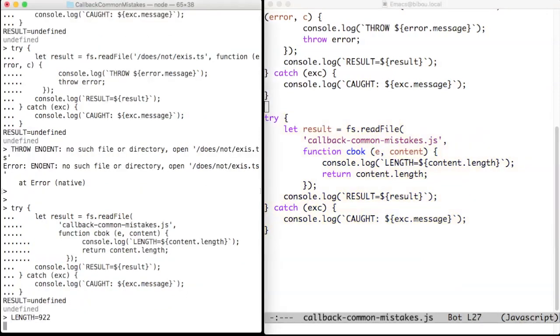As before, readFile checks and accepts its argument. It then registers the work to do, since it cannot perform it immediately. And then readFile returns with the undefined value, which is printed. Since no error occurred, the try-catch is exited, and the catch clause is not triggered.